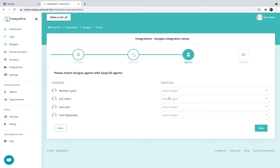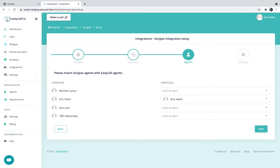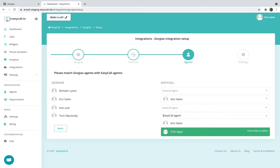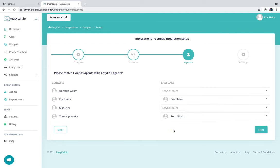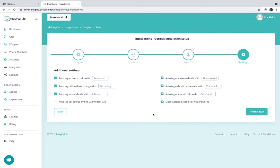One of them is me, Eric Haim, so I'm just going to sync it as Eric. And then the second one would be Tom Niprovsky, which is Tom Nipri on Gorgias. Moving on to the final step, this is the settings page where you can really customize everything in the integration.